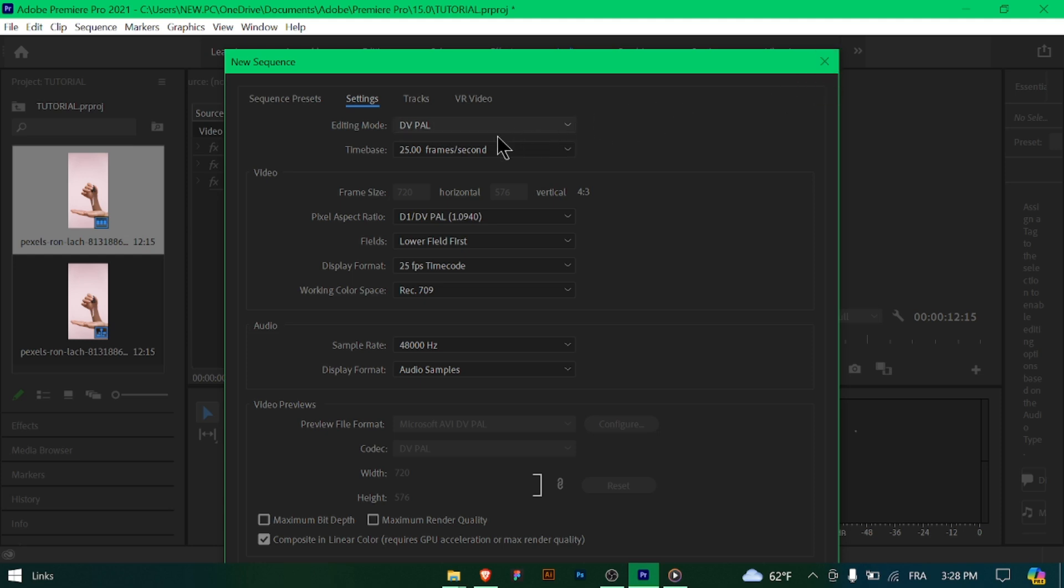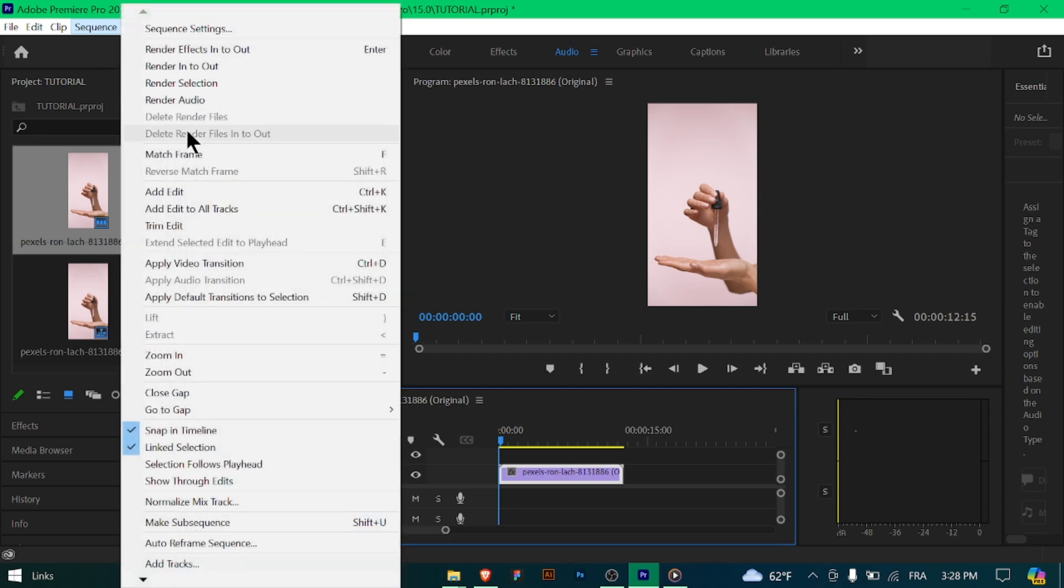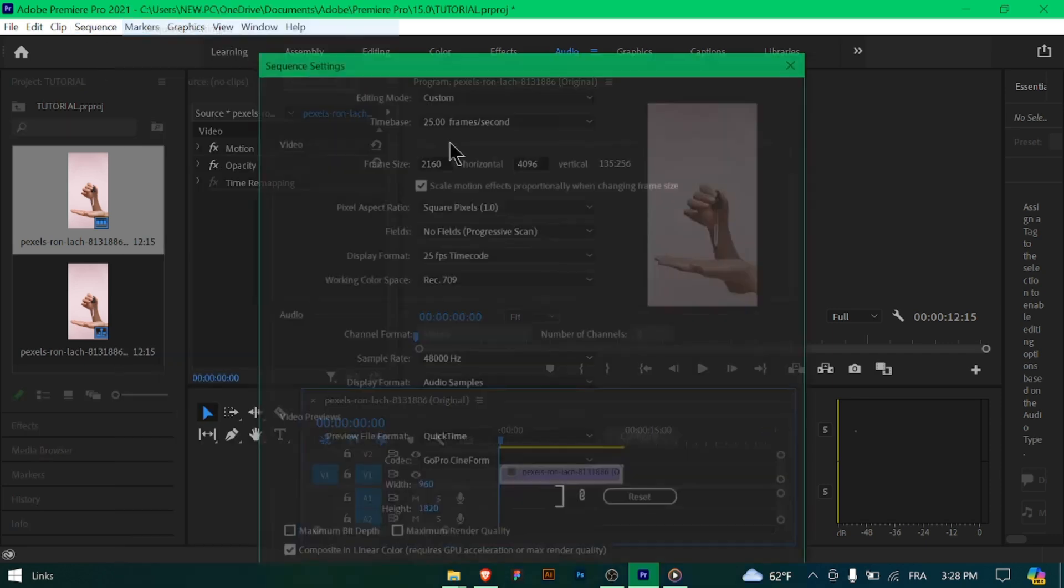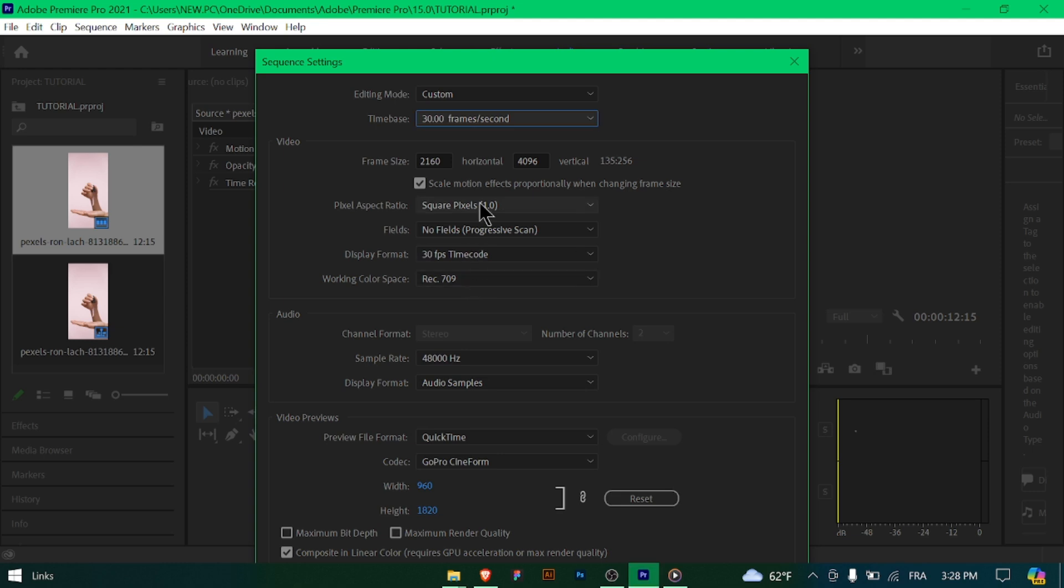...a resolution of 1920 x 1080 pixels or higher. Choose a frame rate that matches your source footage or the delivery platform. For example: 24 fps for film, 30 fps for web, or 60 fps for gaming content.